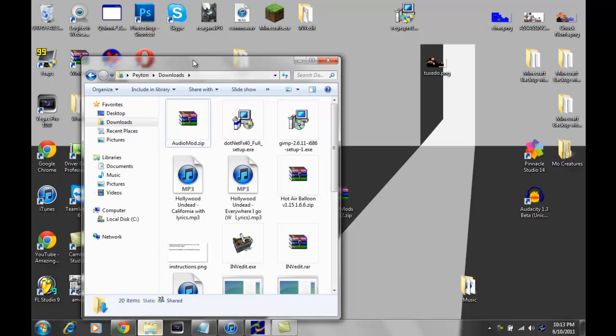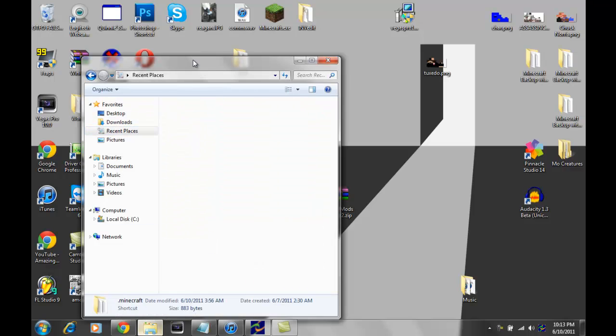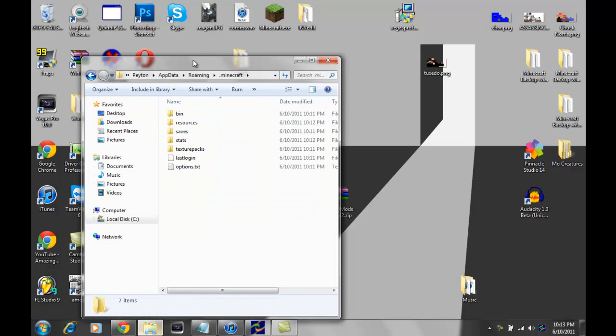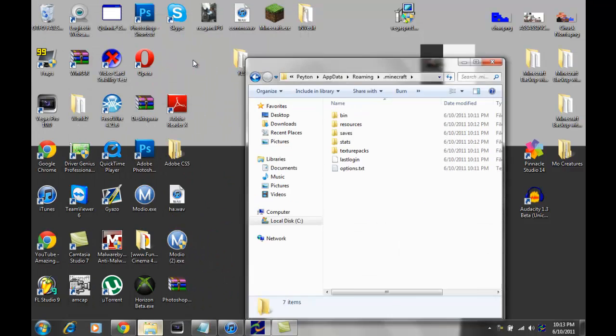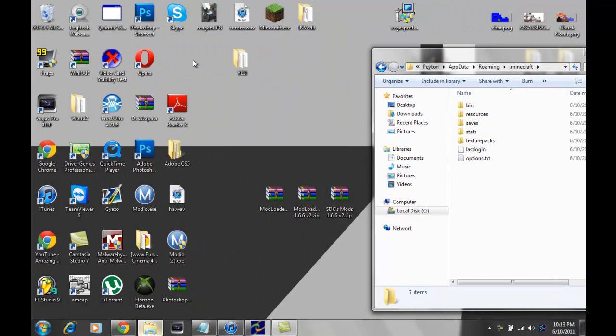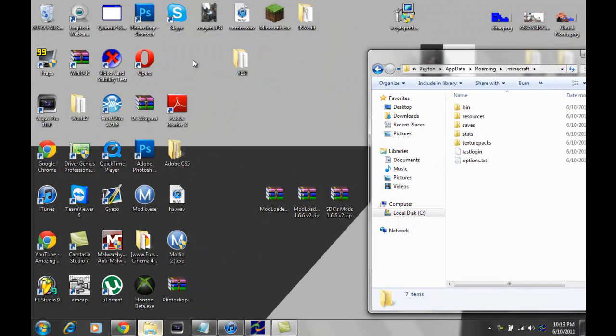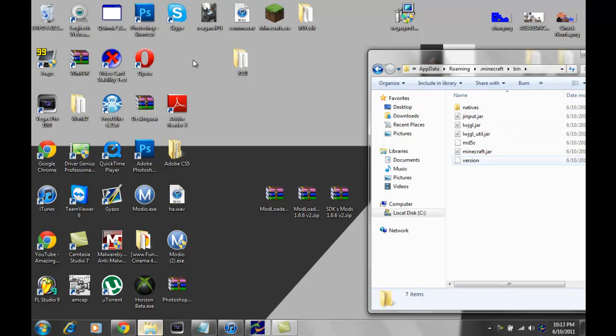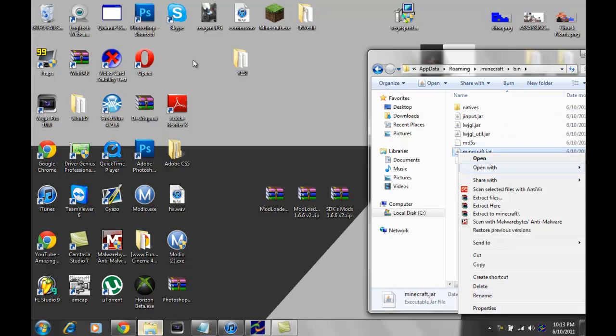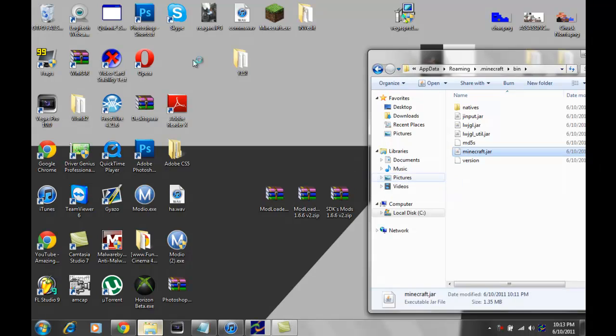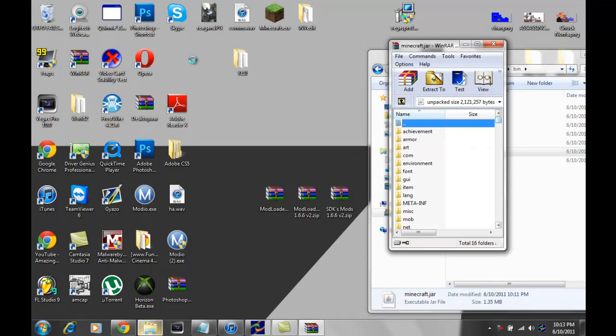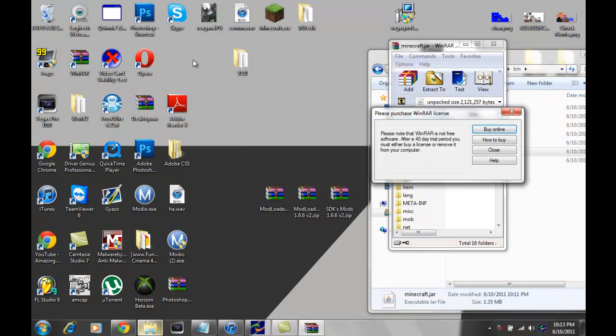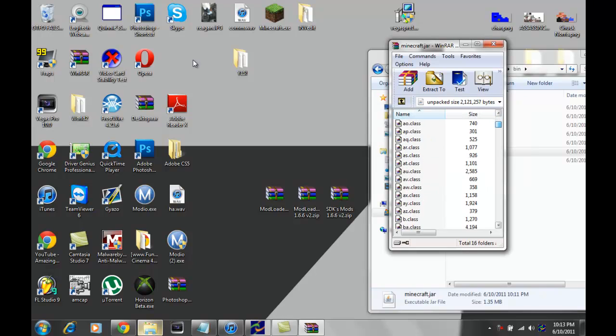You want to go back to your .minecraft folder. You see this bin folder. Open it up and you should see minecraft.jar. You want to open it with some form of archiver. I use WinRAR. You can use 7-zip. Anything that will pull up the archive of the minecraft.jar. And so, you should see these folders right here.